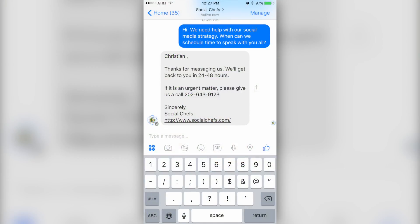On this episode, you'll learn how to set up Facebook Response Assistant for Facebook pages to help you improve your customer service on Facebook. I'm Christian Karasiewicz from Social Chefs. Welcome to Social Snacks, where you'll learn social media marketing tips to grow your business in under five minutes.